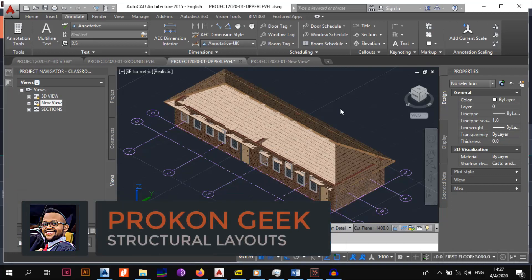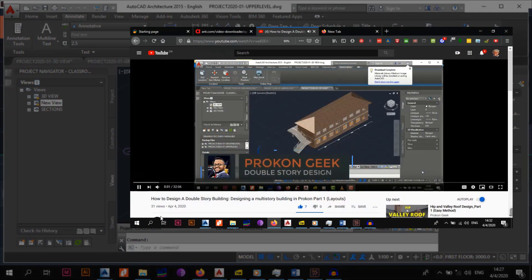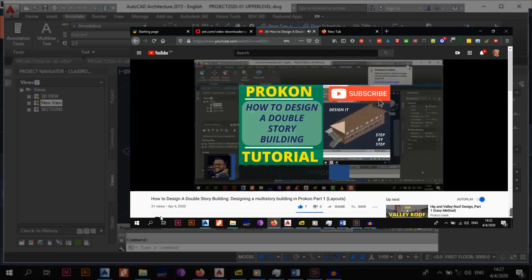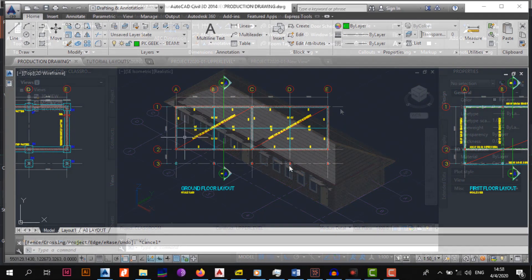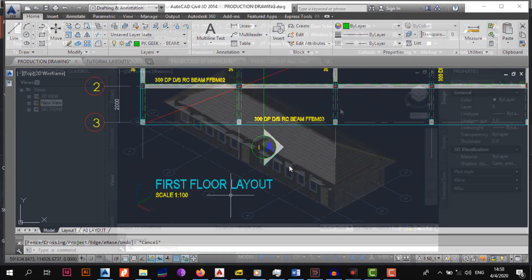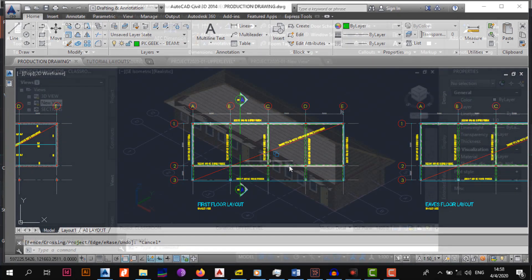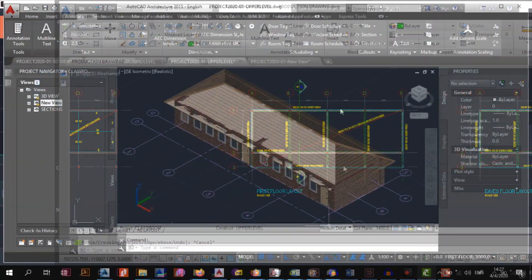Welcome back to the channel. This is the Procon Geek and in today's video we continue from where we left off in the previous video in our series on how to design a double story building in Procon with the help of AutoCAD. Today we will be moving on to the ground floor layouts and hopefully the first floor layouts, placing the slabs and beams so that we can do the analysis in Procon of the entire structure.